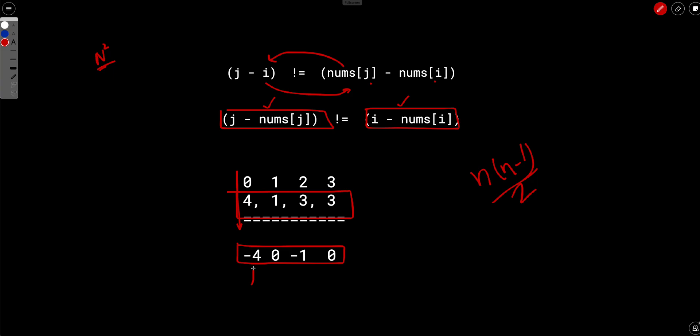So we will start from -4. This can be done in multiple possible ways. I am just explaining one possible way. There are a lot of possible ways to solve this even by sorting and other things.